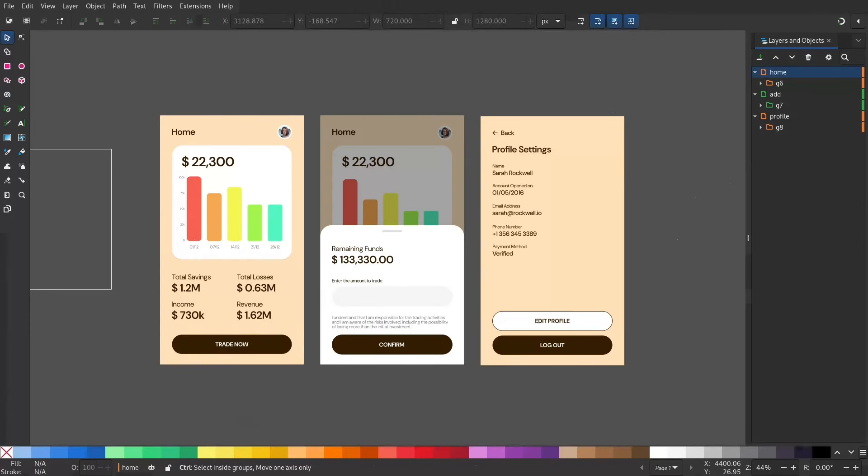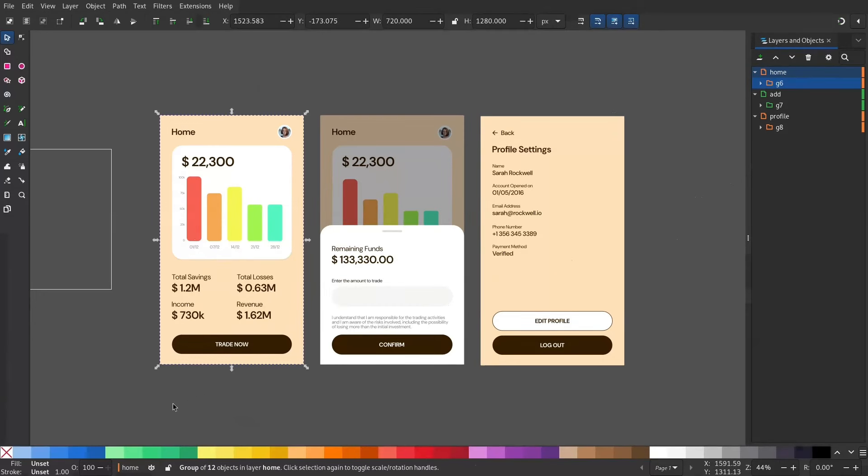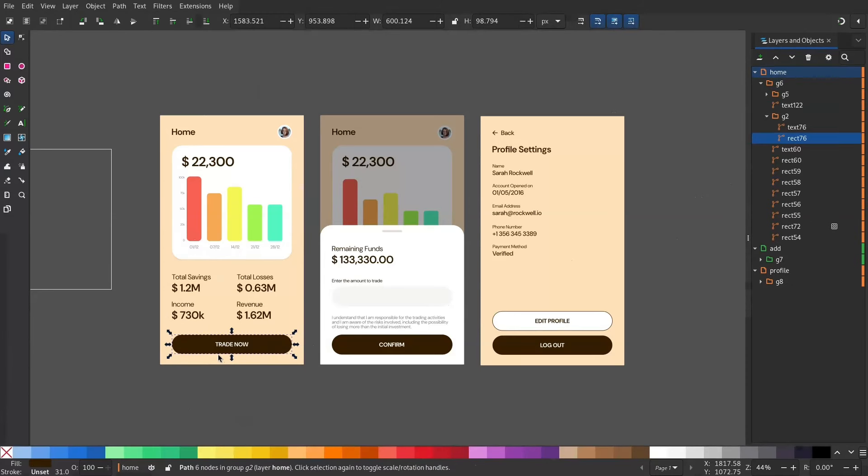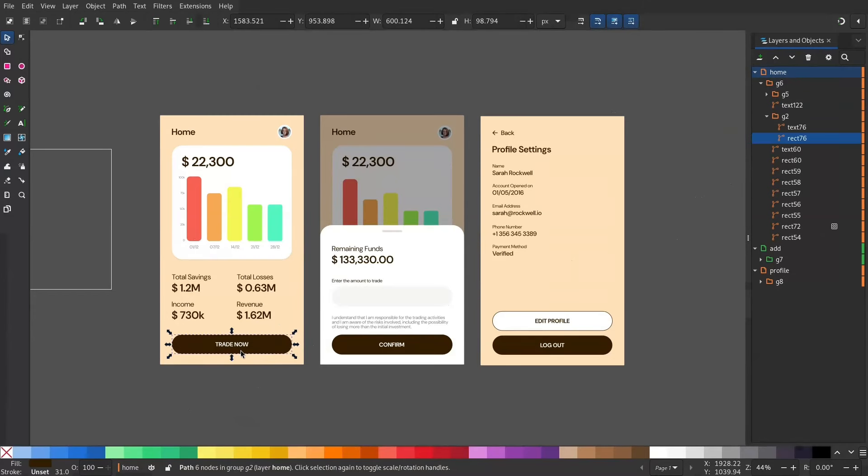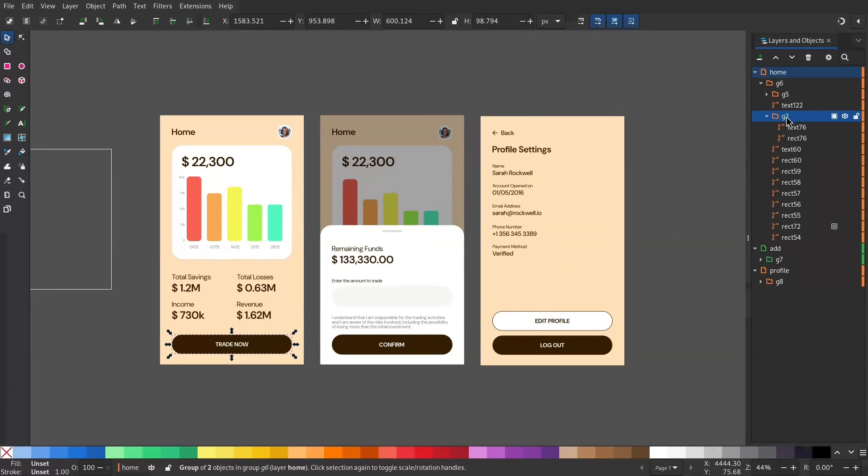Now under the screens, select the element that should be clickable. So for this screen it is the Trade Now button. Then if you Control and click you can select a single object but we need to select the group. So we have this group. You can see that's the group.